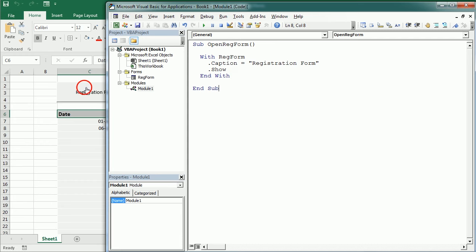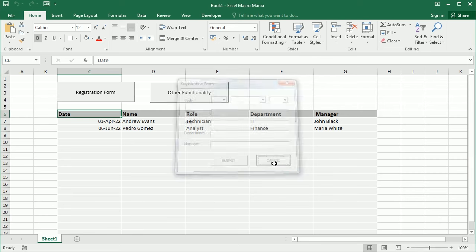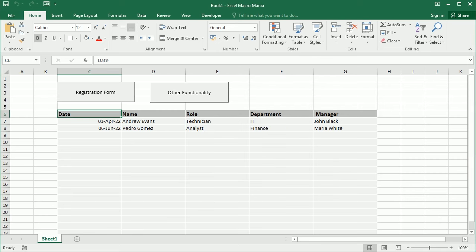So now when we open the form, we have the registration form caption here. And that's how we create a simple registration system through a user form in Excel using VBA macros.